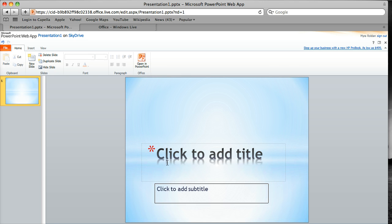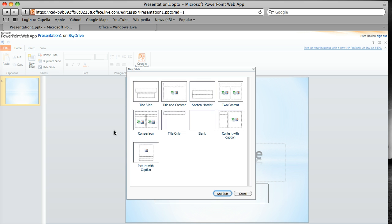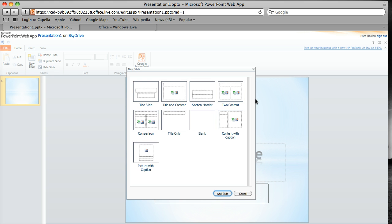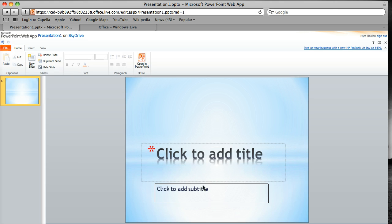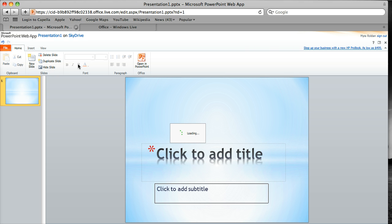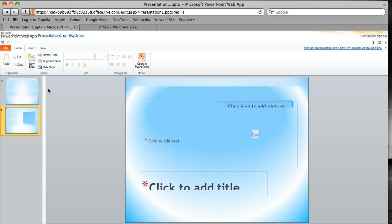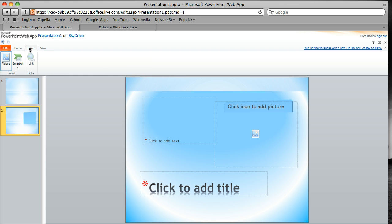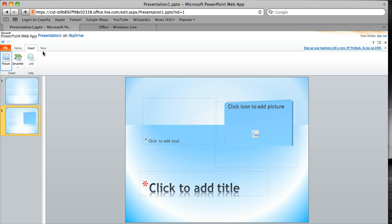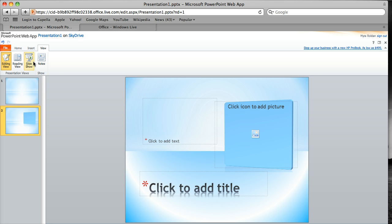So you have the merit effect there. You can copy and paste, you can add new slides. You can duplicate a slide, you can hide a slide. You can use your editing tools here for fonts, you have your paragraph settings. You can insert a picture or smart art or a link, and you can view the slideshow, reading view, or editing view. You can view notes.